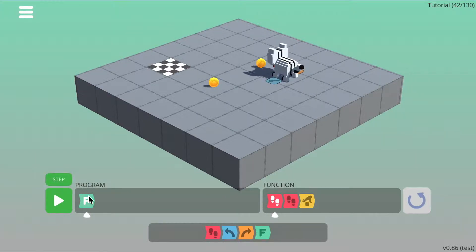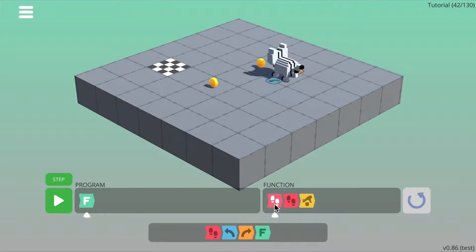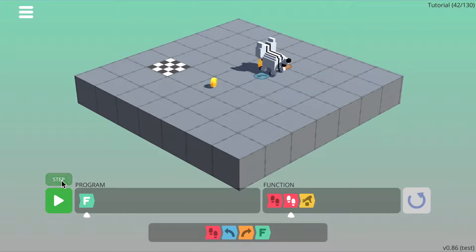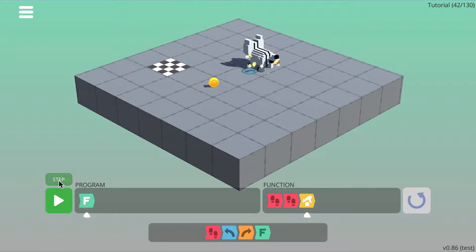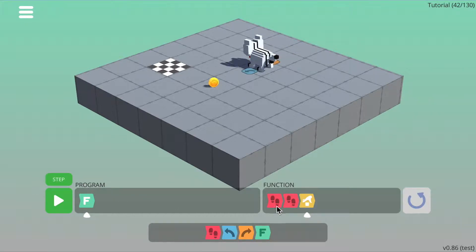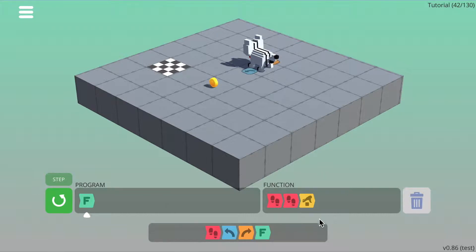I'll press the step button. You see it jumps into the function and it walks forward. Press step again, walk forward again. Press step again, the pick up, and then press step again and it comes out of the function back to your main program.